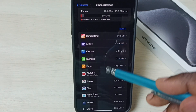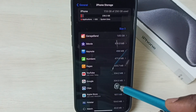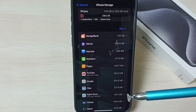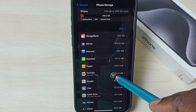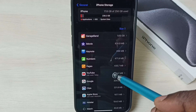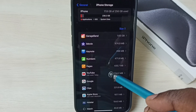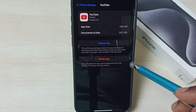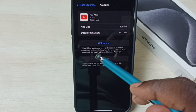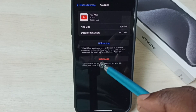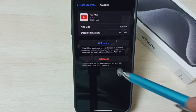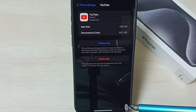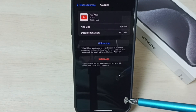Go to iPhone Storage. From this list, select the app you want to uninstall. I want to uninstall YouTube, so tap on the YouTube app icon. Here we can see 'Delete App' — tap on 'Delete App' to uninstall YouTube.